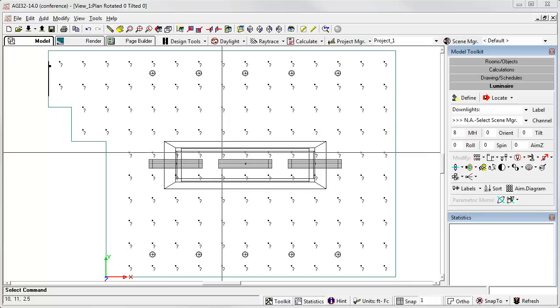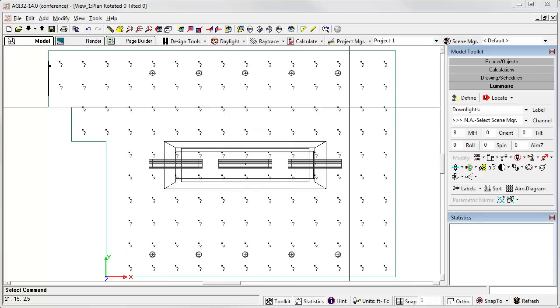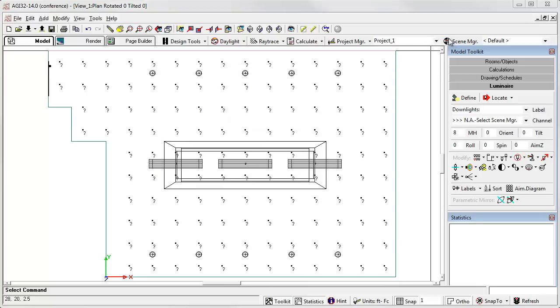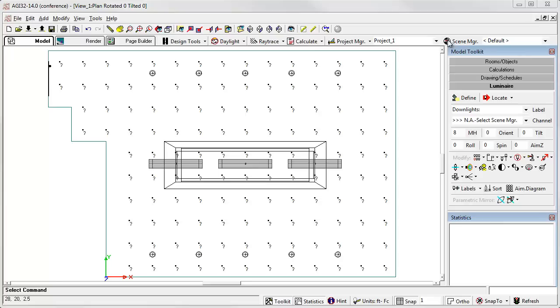To do this, we'll need to use the new Scene Manager. Before I actually start doing this, let me emphasize that the use of scenes and channels is completely optional. By default, all luminaires are on at 100% in the default scene.